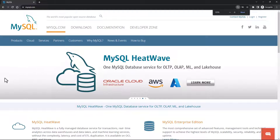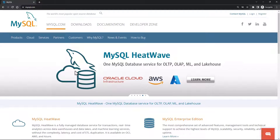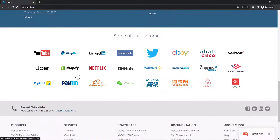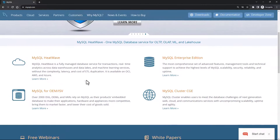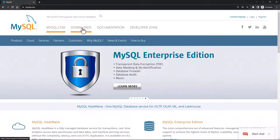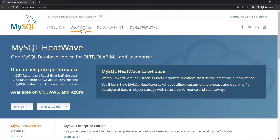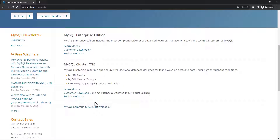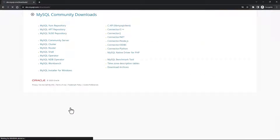You will be taken to this website. This is the logo that you should see. You can go through the official website and read more about who the customers are using MySQL. Since we are here to download, I'm going to click on Downloads, and if you scroll down you will see different download options. I'm going to select MySQL Community GPL Downloads.